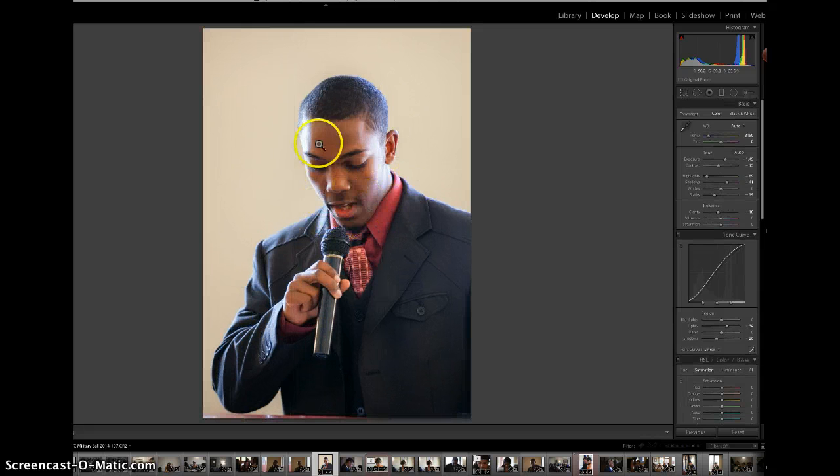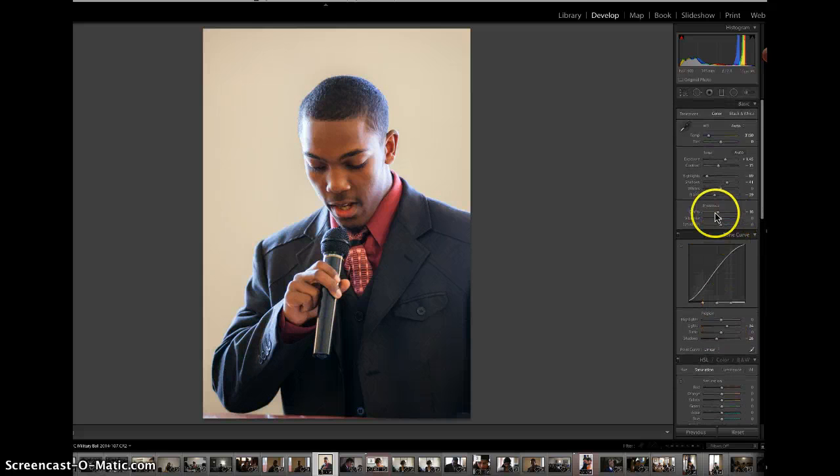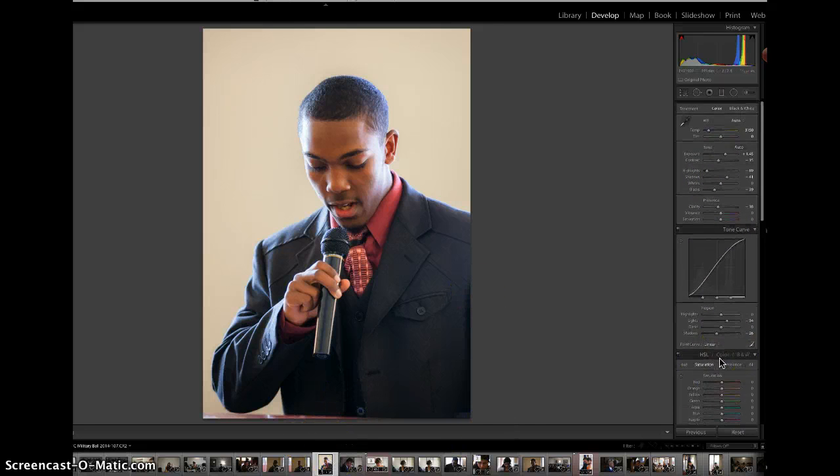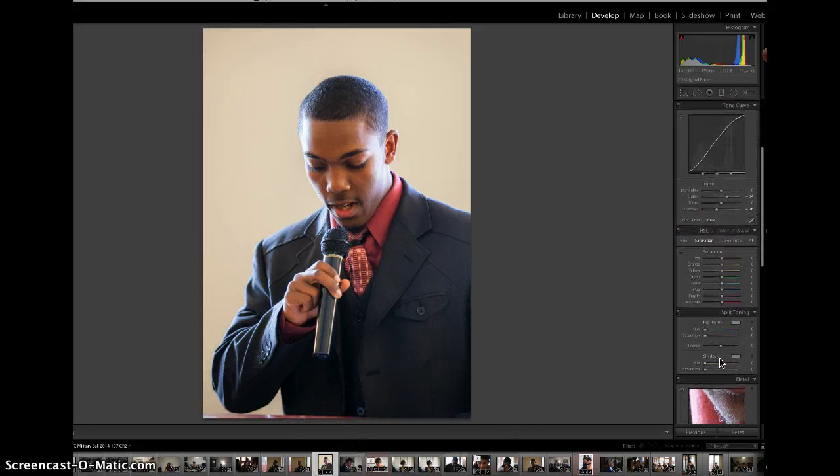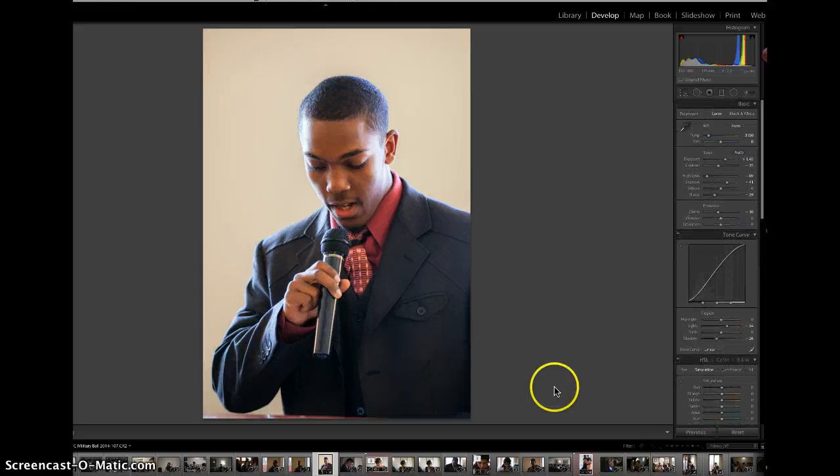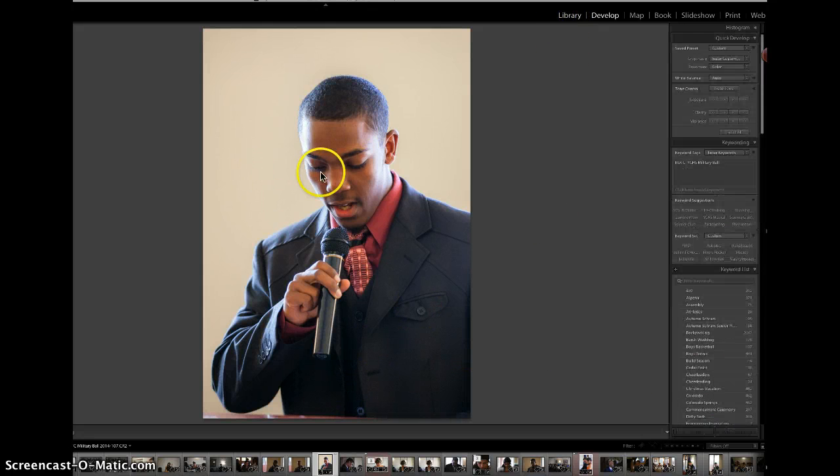Now we have an image that is more presentable than the original, darker image that we had. I'm going to leave the color settings pretty much the same and go back to the library.